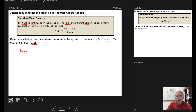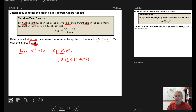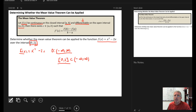The first example: determine whether the Mean Value Theorem can be applied to f(x) = x² - 2x over the closed interval from 0 to 2. Starting with the simplest case: x² - 2x is a second-degree polynomial, and the domain of any polynomial is negative infinity to infinity. So f(x) is clearly continuous over the closed interval from 0 to 2, since that interval is a subset of the domain. It meets criteria 1.